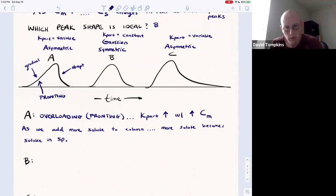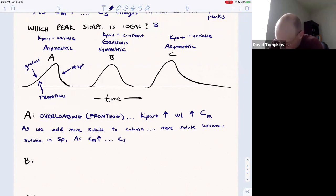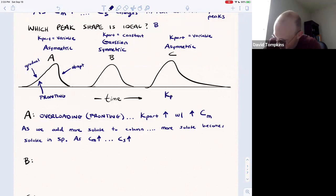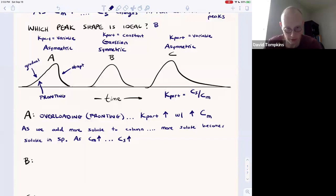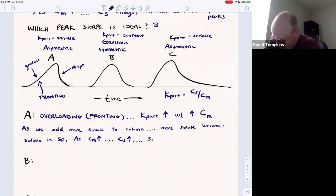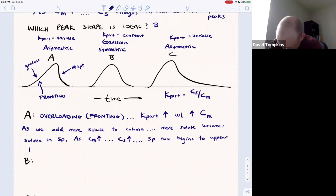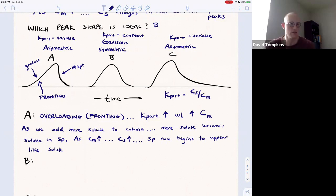You can think about it as having more solute in the column leads to a higher affinity for the stationary phase. As the concentration of mobile phase solute increases, the concentration of stationary phase solute increases — that's what causes K_part to go up. Recall that K_part is defined as the concentration of solute in the stationary phase over the concentration of solute in the mobile phase. More solute sticks because the stationary phase begins to appear like the solute since it's covered with all this excess solute. And remember, like dissolves like.